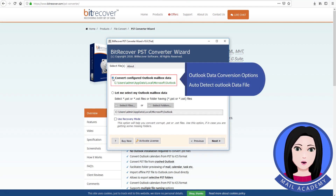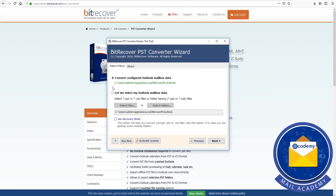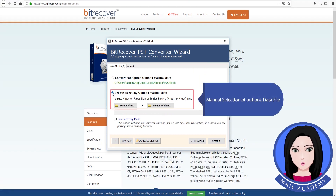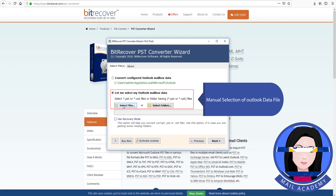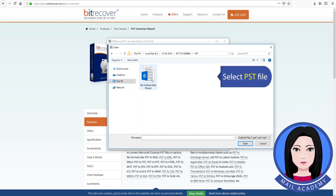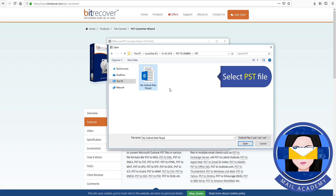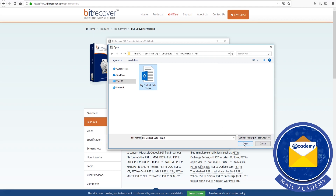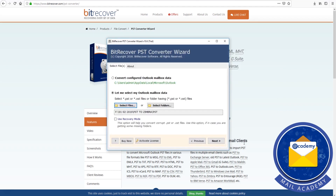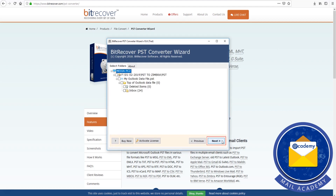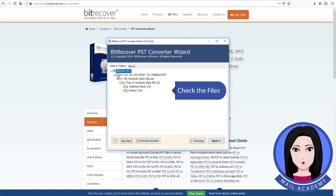You will see Outlook data conversion options: auto-detect Outlook data file or manual selection of Outlook data file. Select the PSD file and check the file.